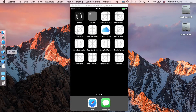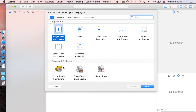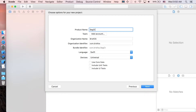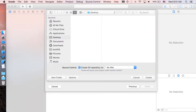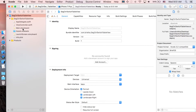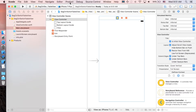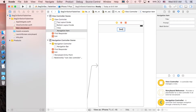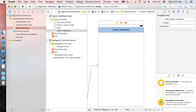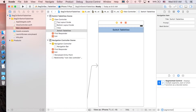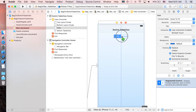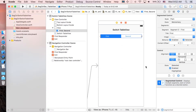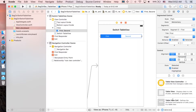Let's get started. In Xcode, create a new project — Single View Application — and name it something like 'Segmented Control Switch Table View.' Go to your Main.storyboard, click on the view controller, then go to Editor > Embed In > Navigation Controller. Double-click the navigation bar to set the title to 'Switch Table View.' Then we're going to add a Segmented Control and a Table View.